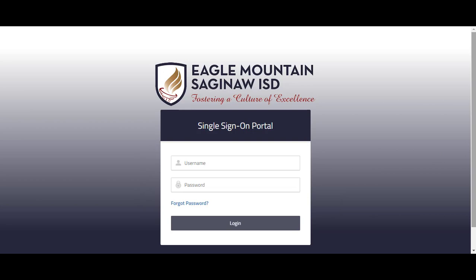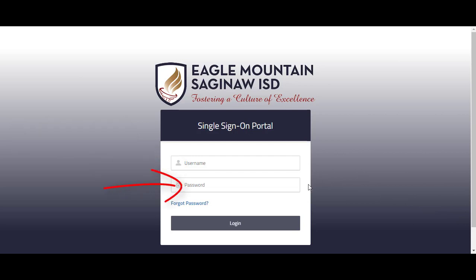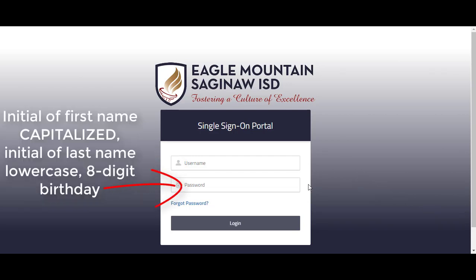On this website you will log in with your district credentials. Your username is your six-digit ID number. Your password is the combination of your initials with your birthday.